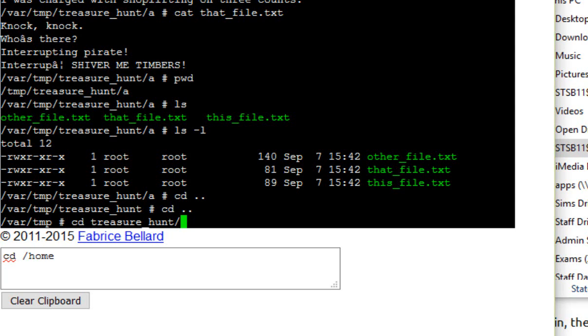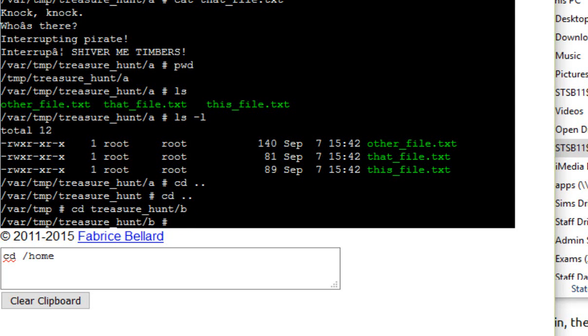And I can actually change a few directory levels at once as well. I could actually say, go into treasure hunt and also jump into B for me as well, straight away, and do all of it in one command, rather than doing cd treasure hunt, cd B. Do you see? So that's a little bit of a saving there.